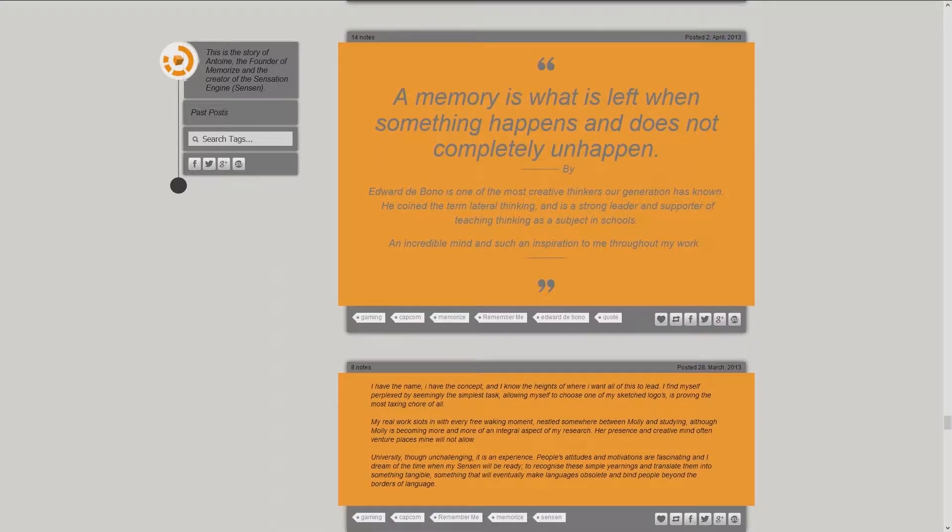The memory is what is left when something happens and does not completely unhappen, by Edward de Bono, one of the most creative thinkers our generation has known. He coined the term lateral thinking and is a strong leader in support of teaching thinking as a subject in schools. An incredible mind and such an inspiration to me throughout my work.